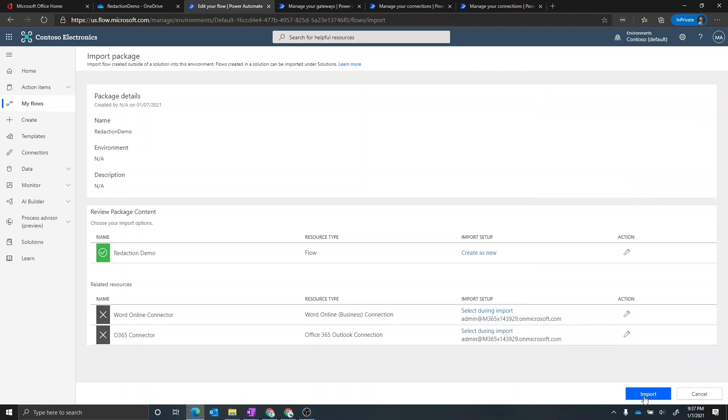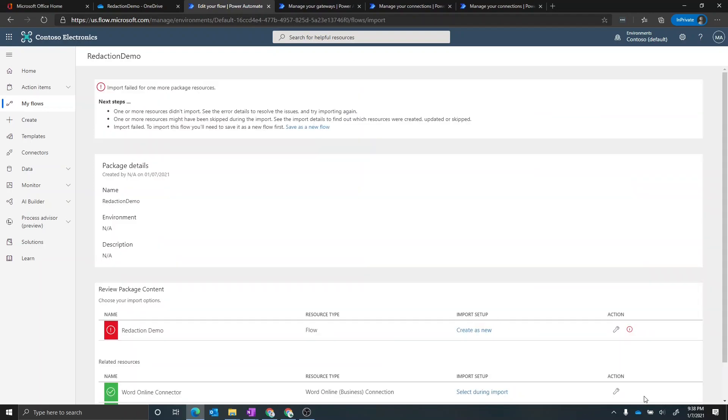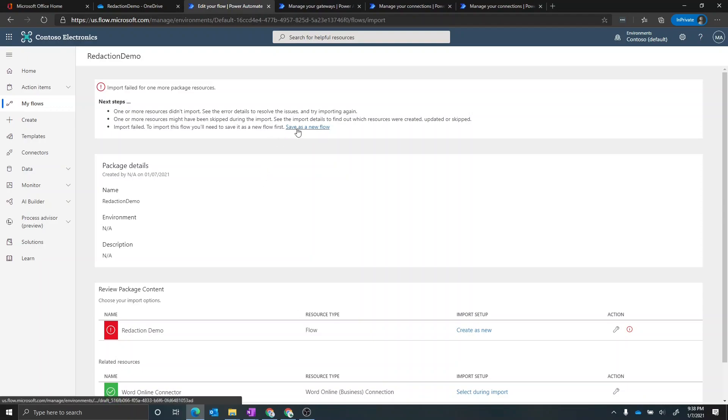Okay, so we did get an error here. And really what's going on is that inside of the flow that I've created a template for, it does depend on a OneDrive location. Now, because I exported it from a totally different environment, there is an error here that it doesn't know where that location is. So what we're going to do is we're going to click on save as a new flow.